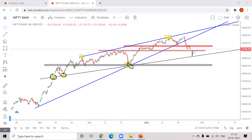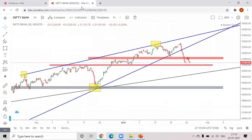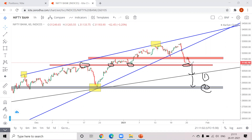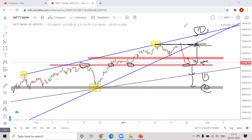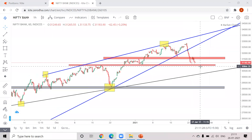Zooming in on Bank Nifty — if you see the zone, it took resistance here, broke it, then took support, and is again taking support here. If it breaks this level, the first target is here and the second target is here. If it takes support and goes up, this area is a no-trade zone — don't trade there as the market will be sideways. Once it breaks that zone you can go long, with this as your first target and the trend line as your second target.